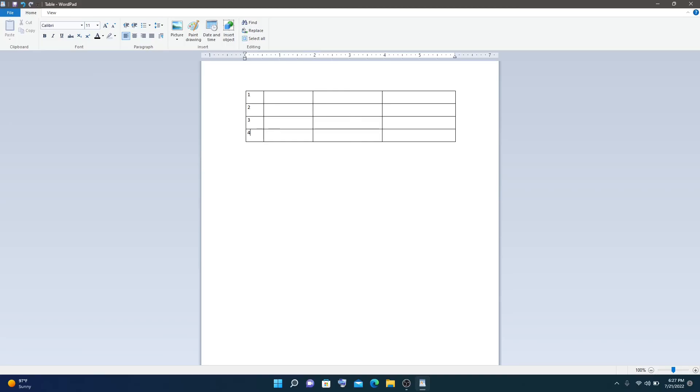That's all we can create a simple table in WordPad. Thank you for watching.